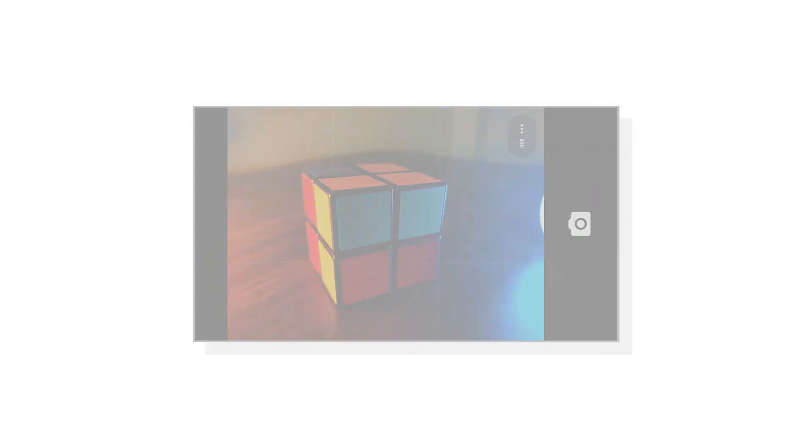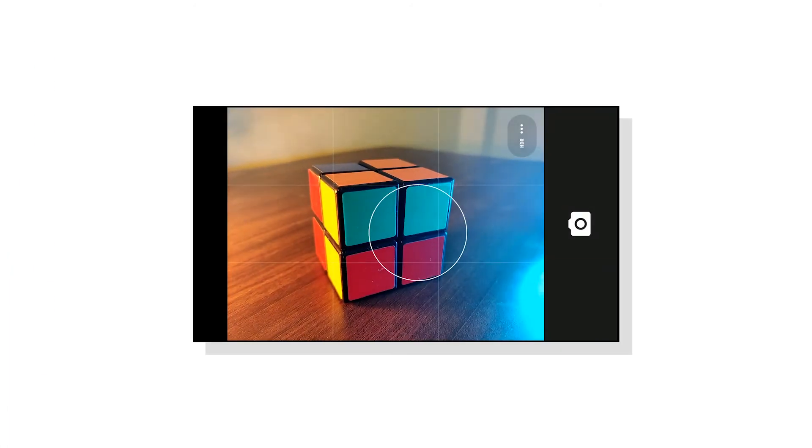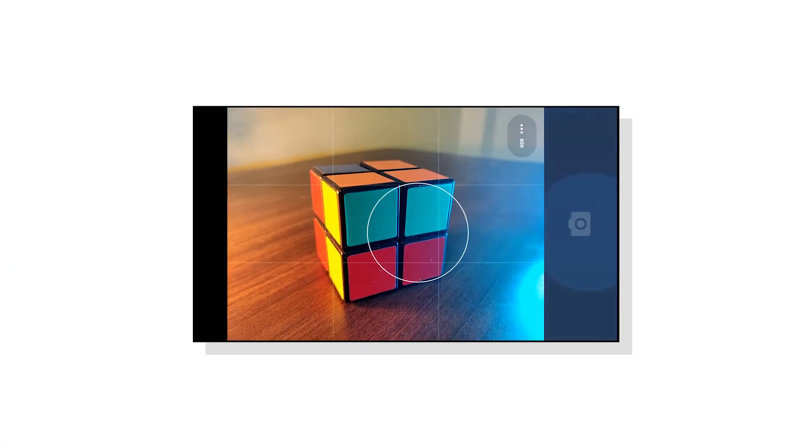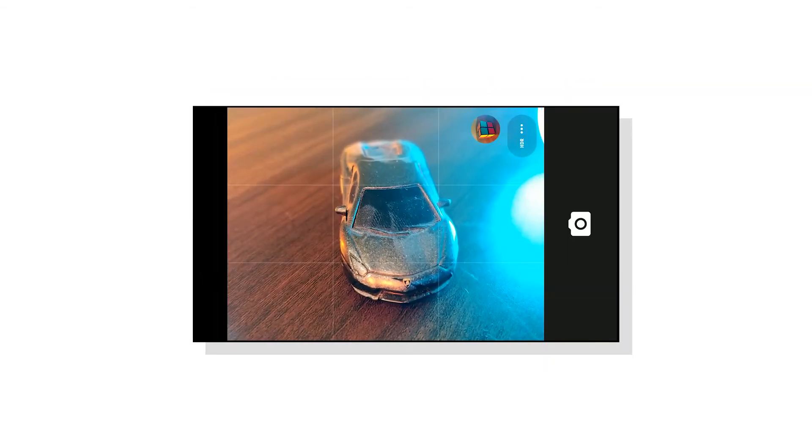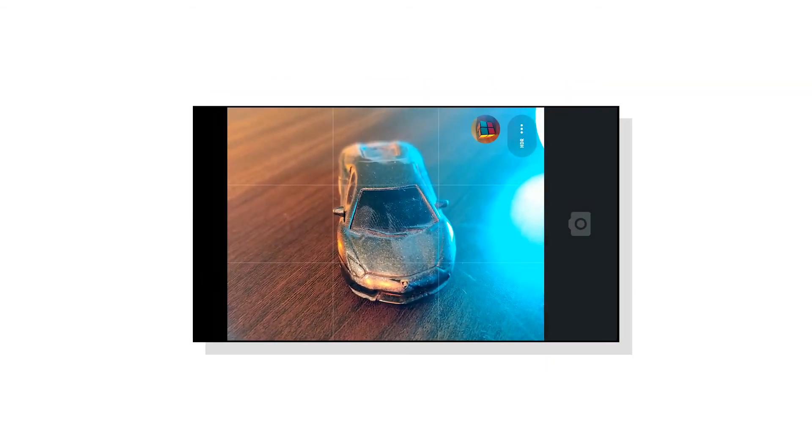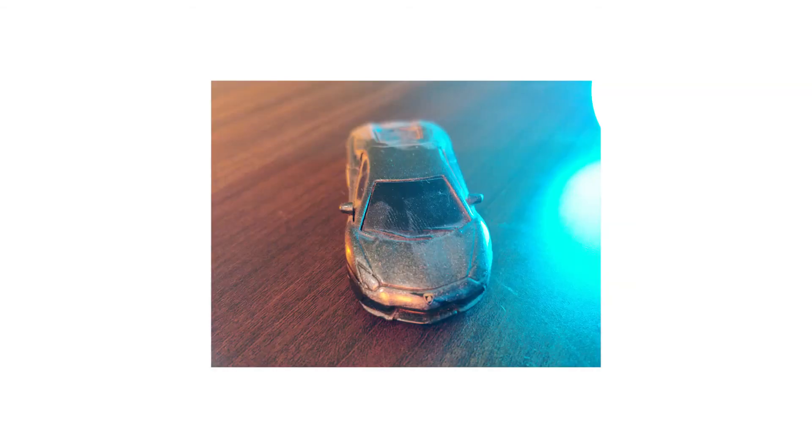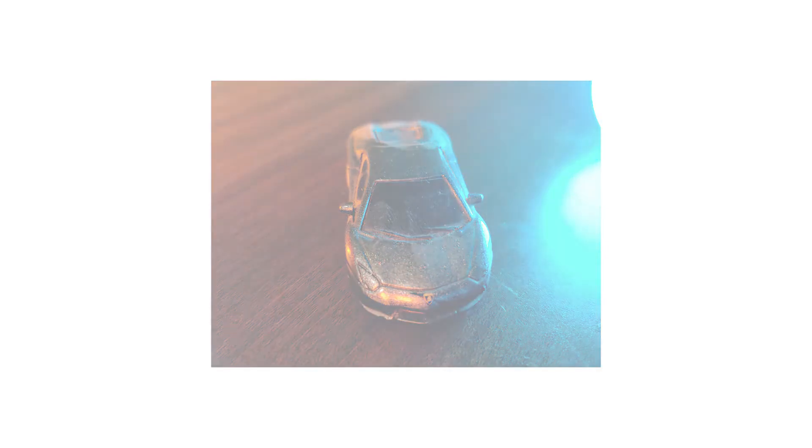As always, the camera app is not great. And I would recommend not even opening it. Just sideload a modded Google camera app. You'll get amazing results, at least better results than the default camera.